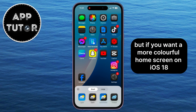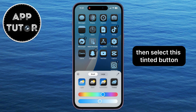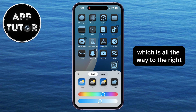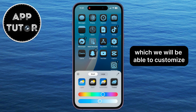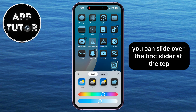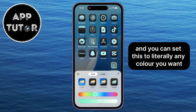If you want a more colorful home screen on iOS 18 and you're interested in changing the app color and tint, then select the Tinted button, which is all the way to the right. That will give you two different color sliders which you can customize. You can slide the first slider at the top to select a color, and you can set this to literally any color you want.